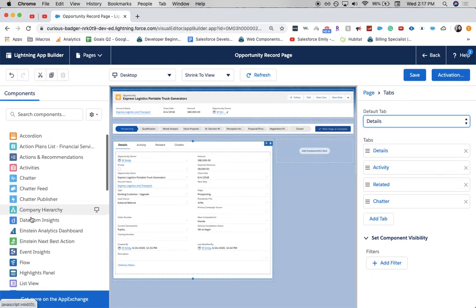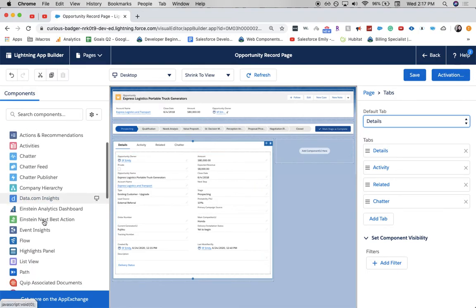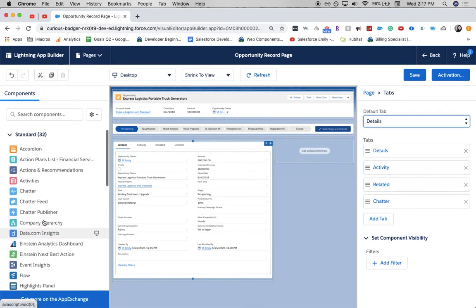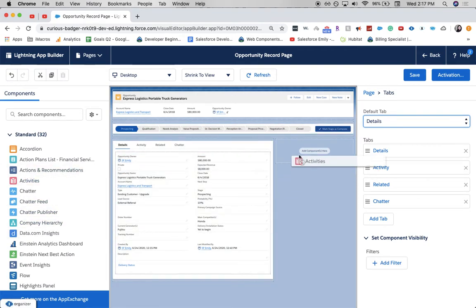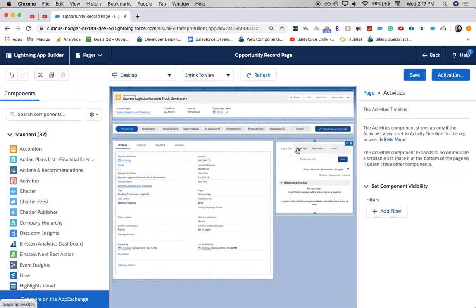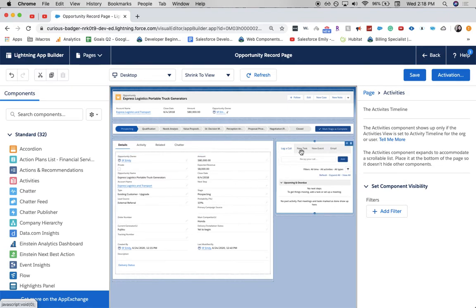And then, from our components over here, I want to add activity. So, it still is on the front page, but it's over here in the corner. And that just makes it a lot more simple for them to look at their details, maybe while they're on a phone call, make notes, and then once they're done, they can log that call.